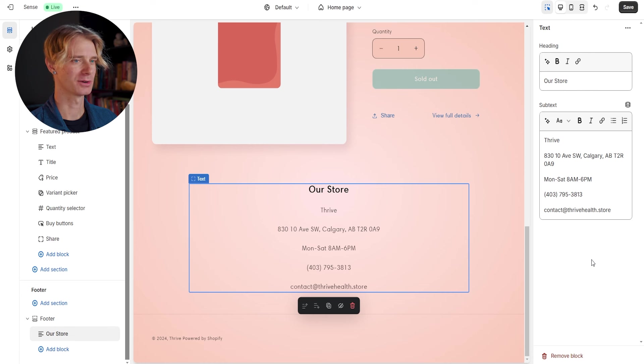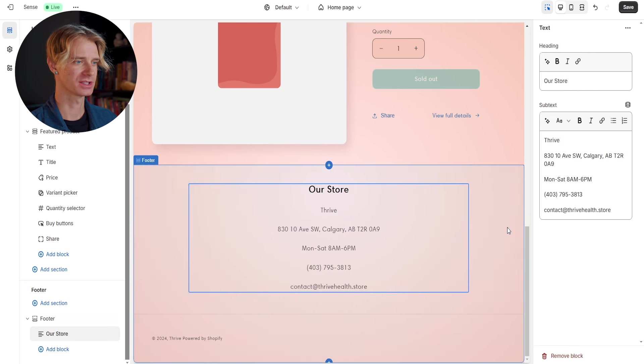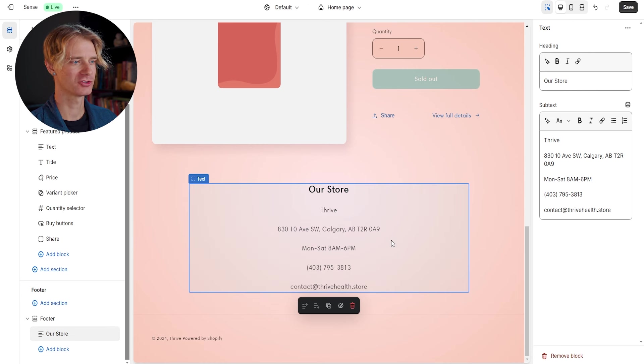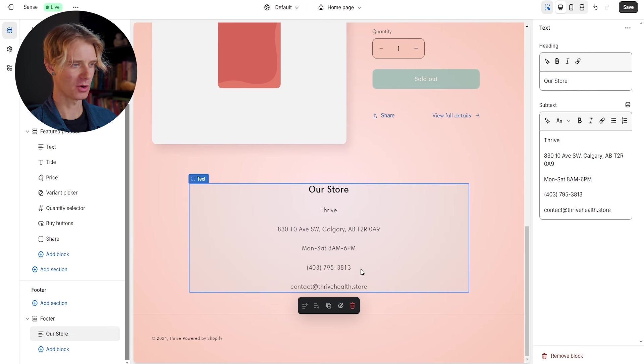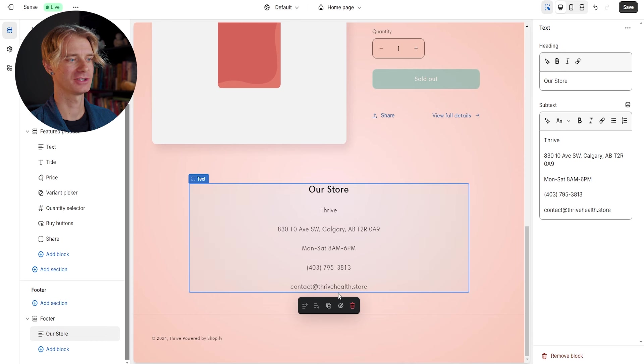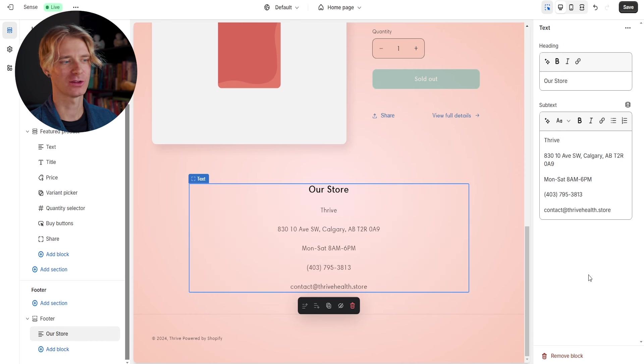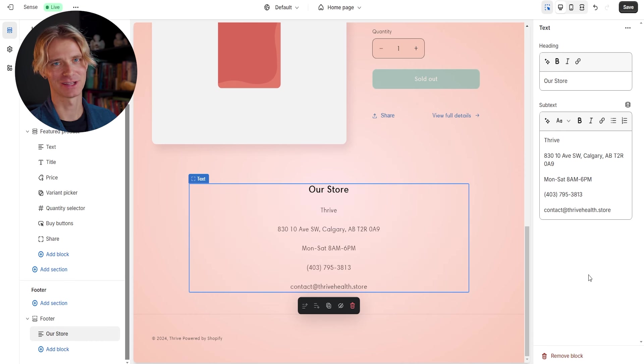So as the heading, I've just put our store. We have our store name, which is thrive, an address, our hours, our phone email address, again, the contact at thrivehealth.store and not our own personal email address.